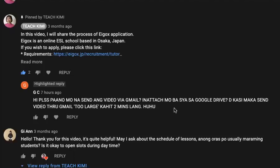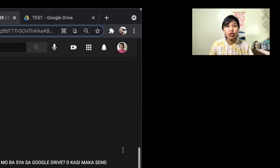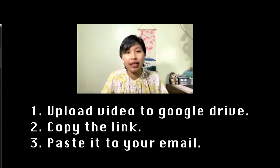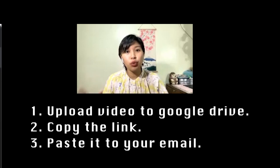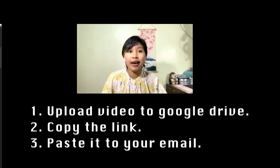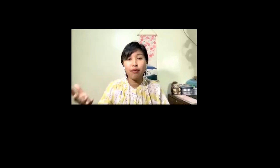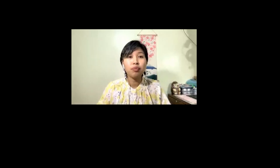GC was asking: how are we going to handle it if the file is too large that we send to Egok? The answer here is, you attach the link from your Google Drive and then paste it in your email. If you're interested to find out the process, I will be sharing my screen so that you have a reference.